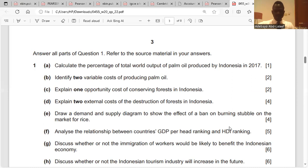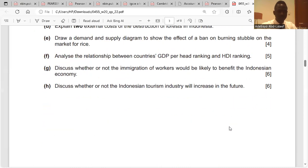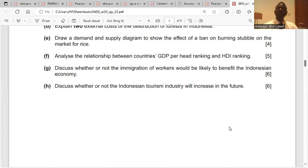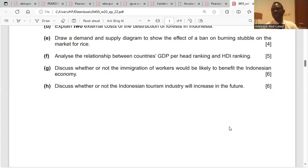Question G: discuss whether or not the immigration of workers would be likely to benefit the Indonesian economy. Immigration is likely to benefit Indonesia for the following reasons: one, immigrants may bring new skills and ideas which may improve the productive capacity or production methods of Indonesia; two, it might increase the size of the workforce, which would increase output; three, immigrants may come to fill positions left by Indonesians who have gone abroad.